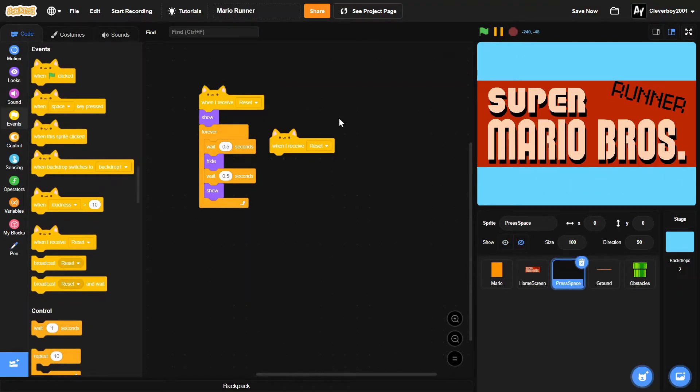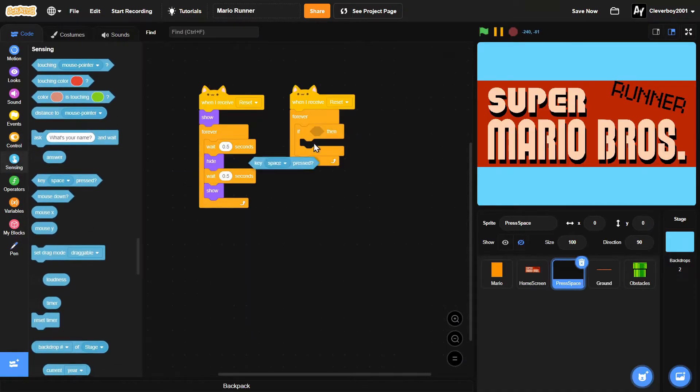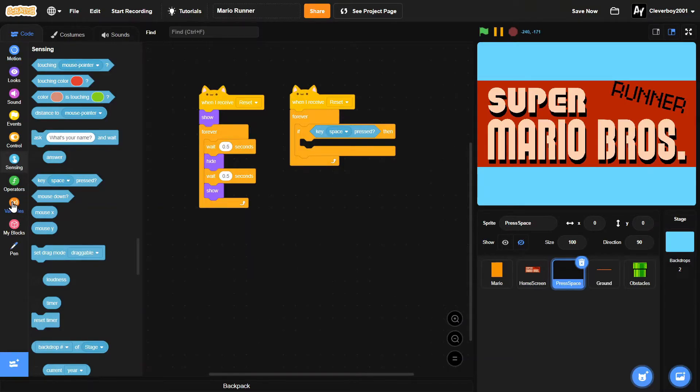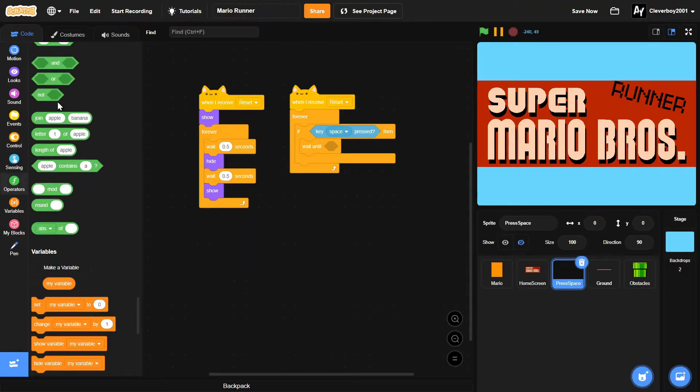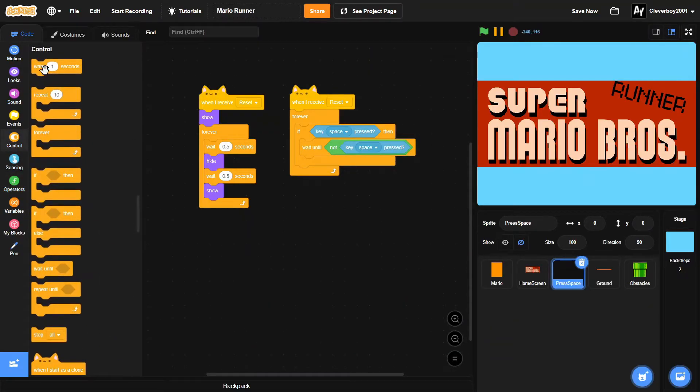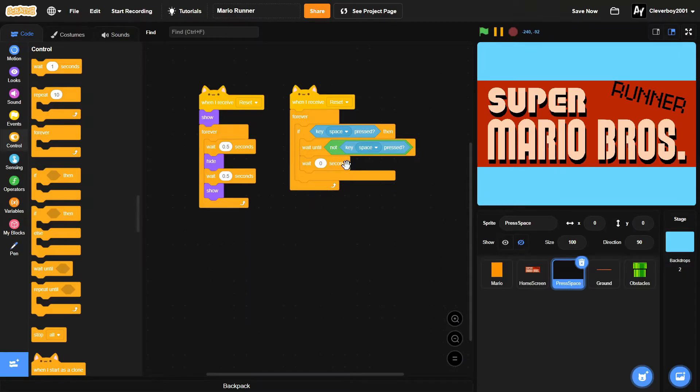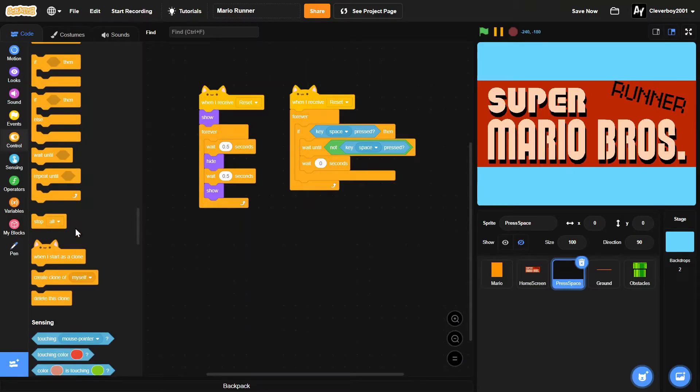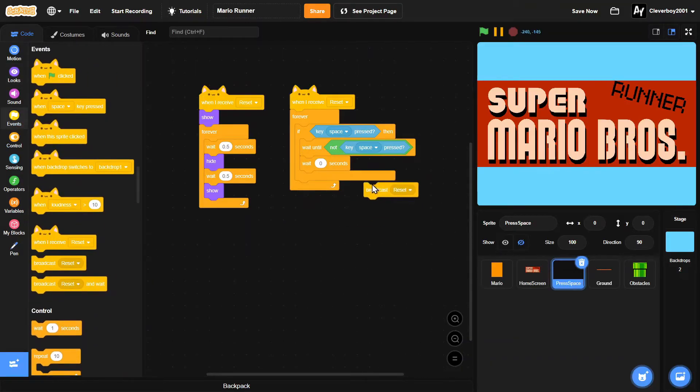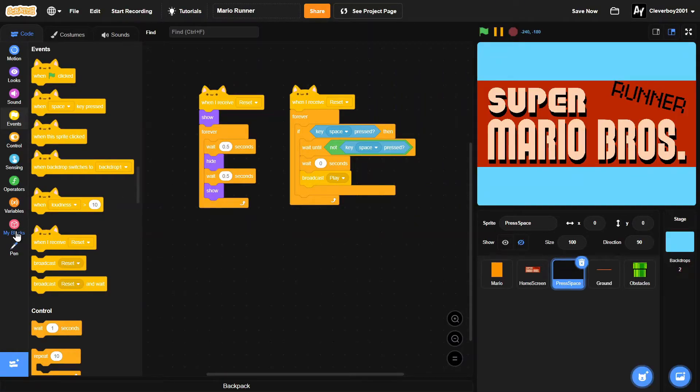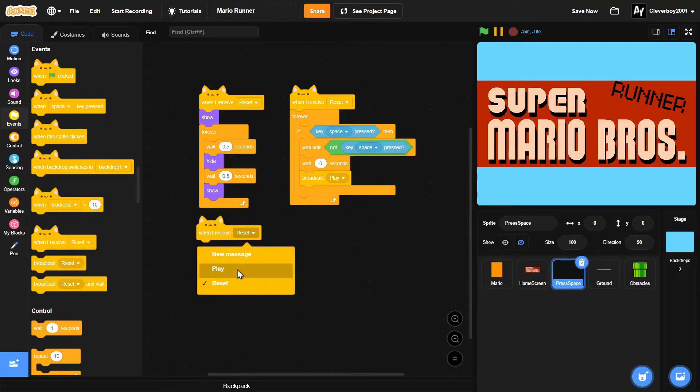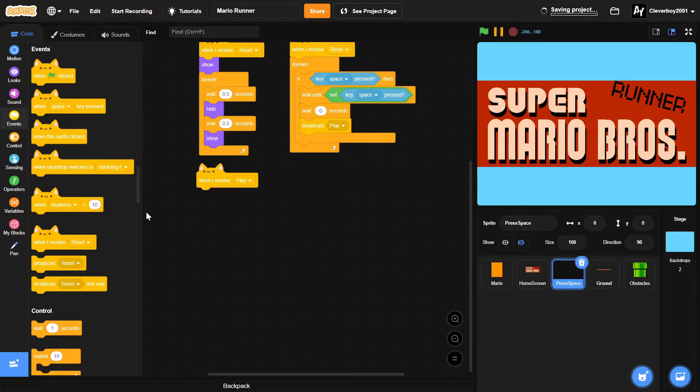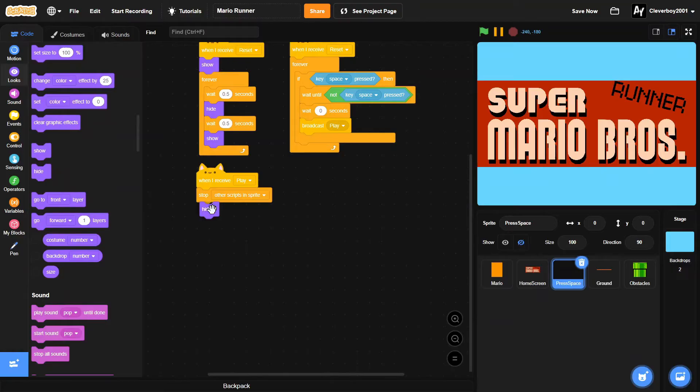Now let's add in another when I receive reset. Forever if key space pressed, then we will wait until not key space pressed. Then we will add a wait 0 seconds. This is useful. Sometimes it will glitch if we don't use this. And then we will broadcast play. And then we'll put in when I receive play. We'll stop other scripts in sprite. And then we'll hide.